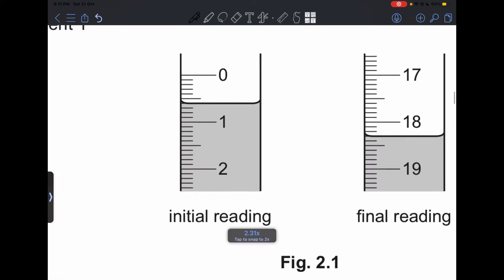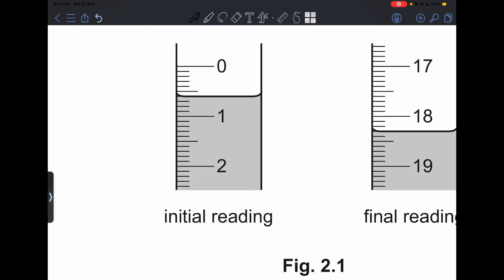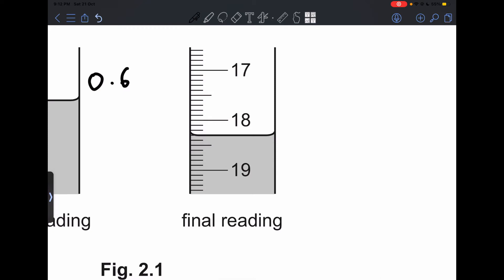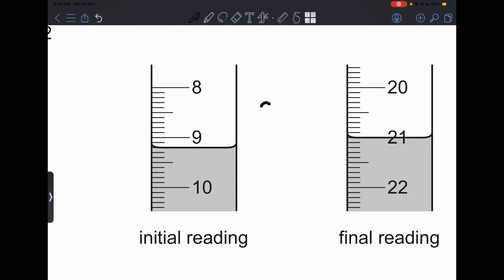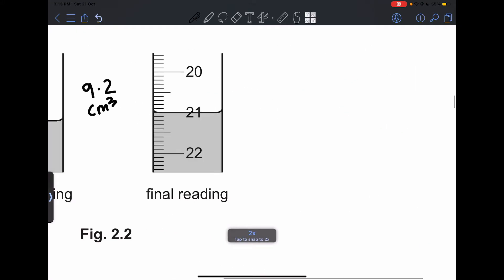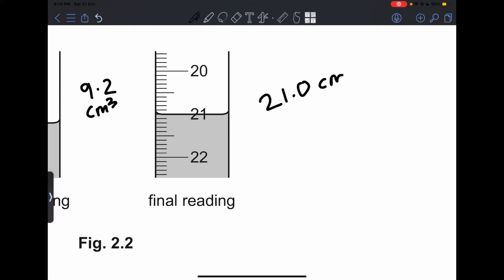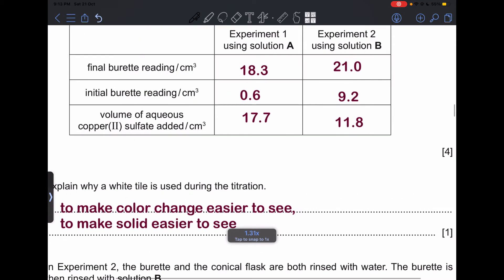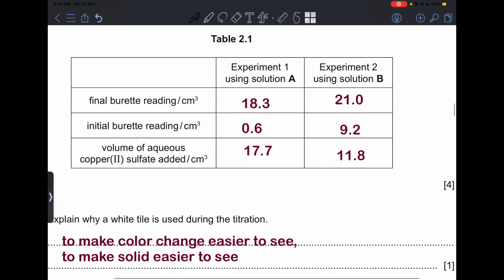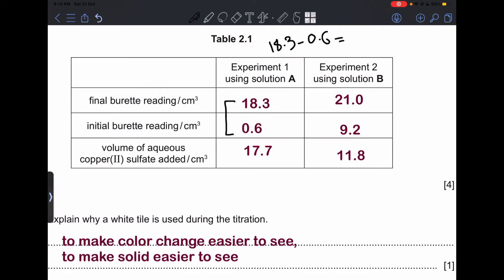For Experiment 1, the initial burette reading is 0.6 cm³ and the final reading is 18.3 cm³. For Experiment 2, the initial reading is 9.2 cm³ and the final reading is 21.0 cm³. To calculate the volume of copper(II) sulfate added, you subtract: for Experiment 1, 18.3 minus 0.6 gives 17.7 cm³; for Experiment 2 you calculate similarly to get 11.8 cm³.